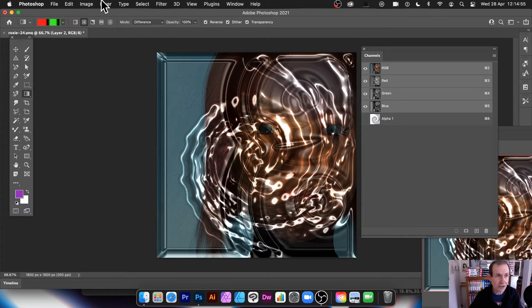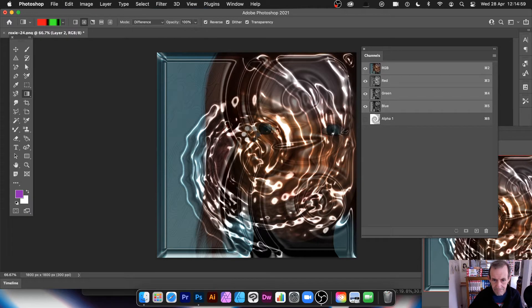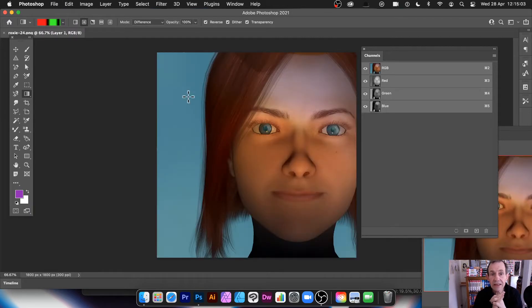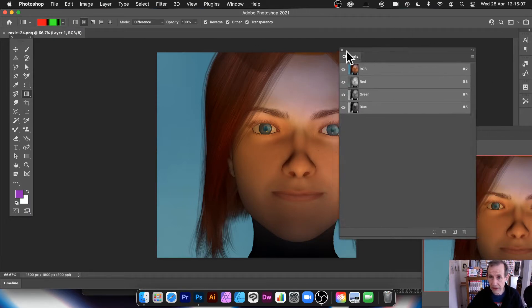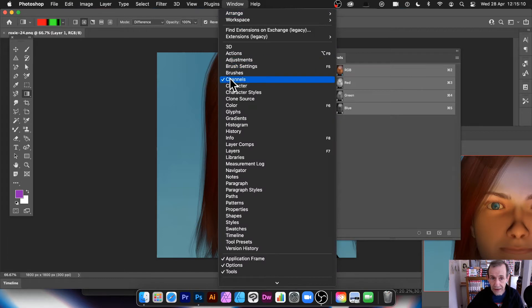First thing — let's revert back to the original image. Once you've got that, the key panel you need is the Channels panel. You can find it via Window and then Channels.